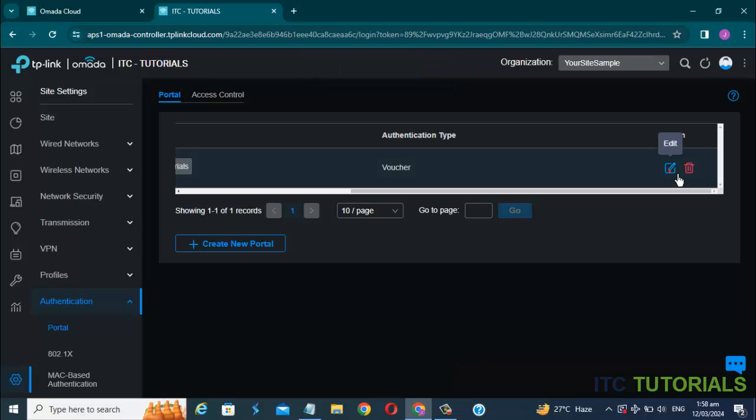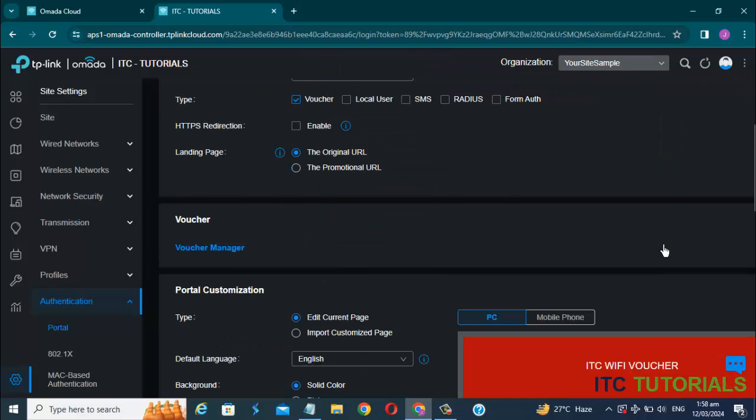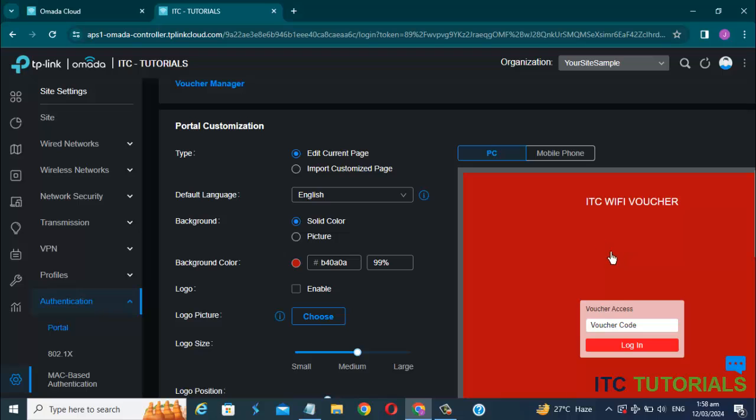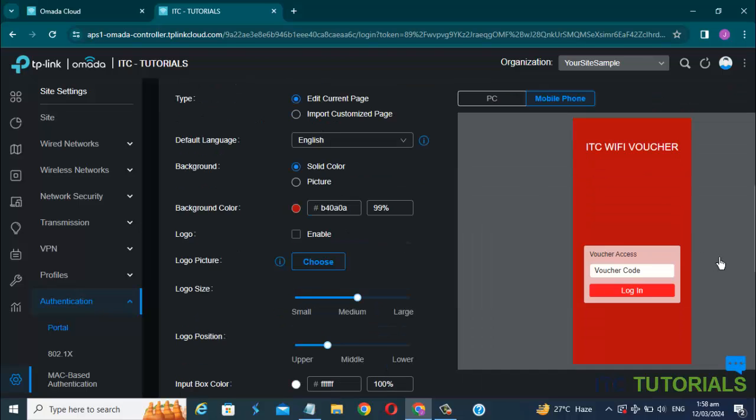Let's check it again, friends. Here it is, friends. Successfully applied my portal design.